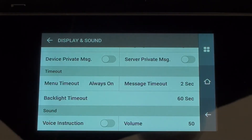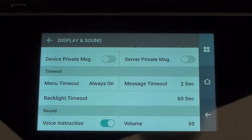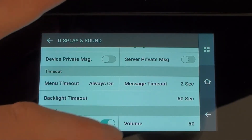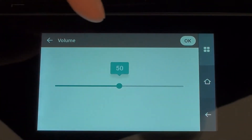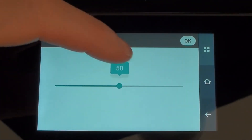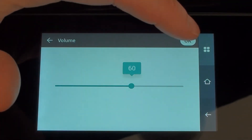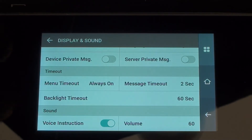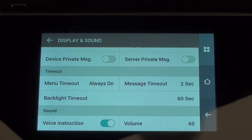Down at the bottom we've got a voice instruction, currently set to be off. I normally like to have that one on, so I put that toggle switch across to the on position and I can also choose to adjust the volume. We get a nice little bar — it's on 50 percent volume at the moment. I'll take that up to 60 percent. That's most of the items in Display and Sound that I would normally look at changing.